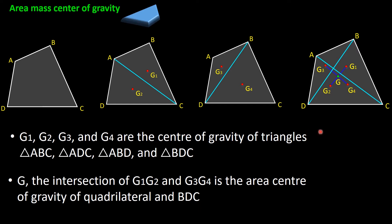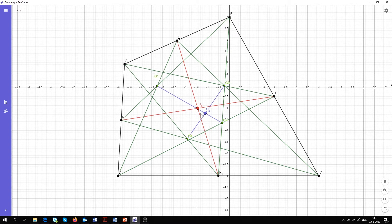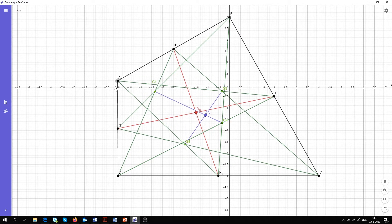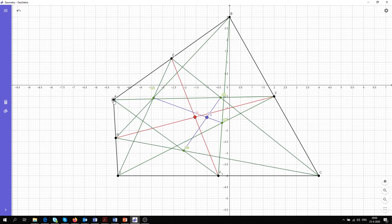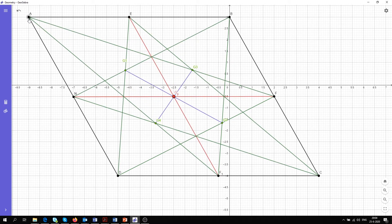Now I'm going to use a software to illustrate these two points a bit better. Here I have a quadrilateral drawn in GeoGebra. GP is the point mass center of gravity — it's the intersection of the two lines connecting midpoints of opposite sides. GA is the area mass center of gravity, the intersection of the lines connecting the center of gravities of the triangles. We can see that these two points are not on top of each other for a general quadrilateral. But if I make a parallelogram, you can see that these two points fall on top of each other.